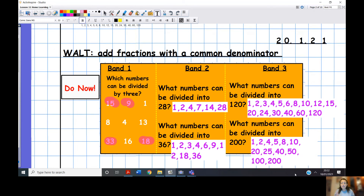All numbers can be divided by one and themselves. Let's move on to our topic today: we are going to add fractions with a common denominator. The word 'common' just means 'the same,' so we could also say: add fractions with the same denominator.